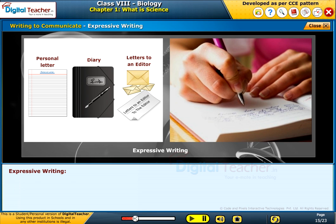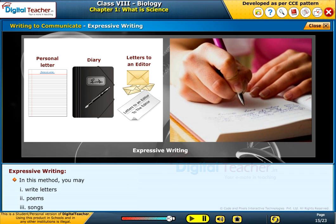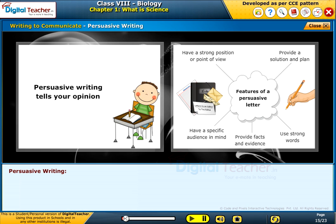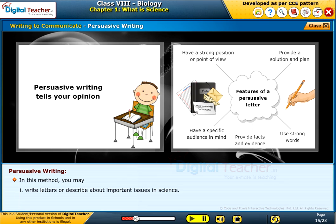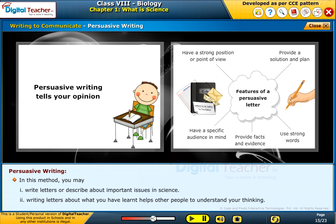Expressive writing: in this method, you may write letters, poems, or songs. You may write letters or describe important issues in science. Writing letters about what you have learned helps other people understand your thinking. Now let us learn about the other important scientific method: measuring.